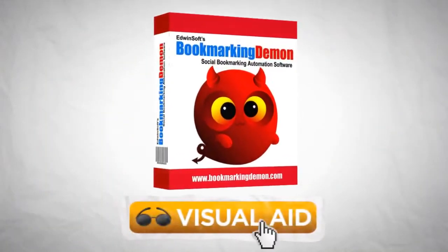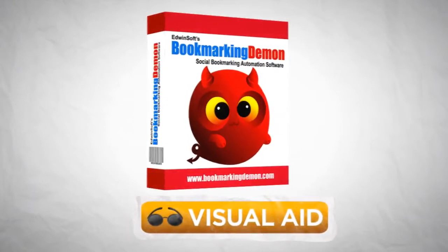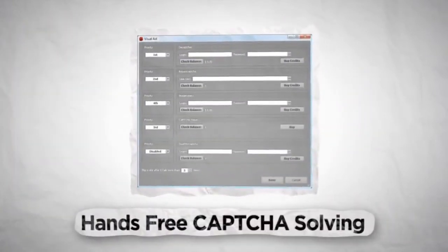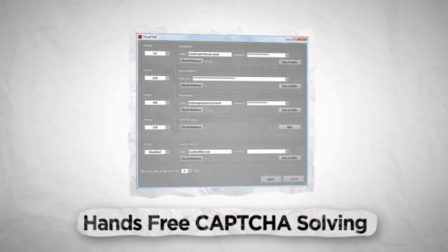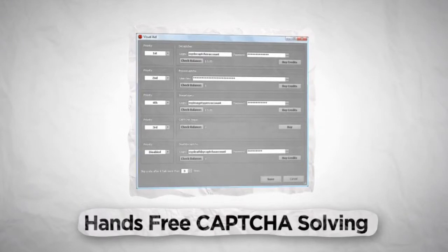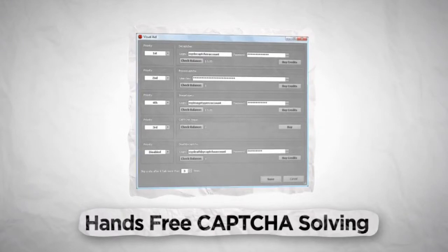Looking for 100% unmanned submission? With our unique seamless submission process, you just have to use the visual aid services to automatically fill in the CAPTCHA images for you.